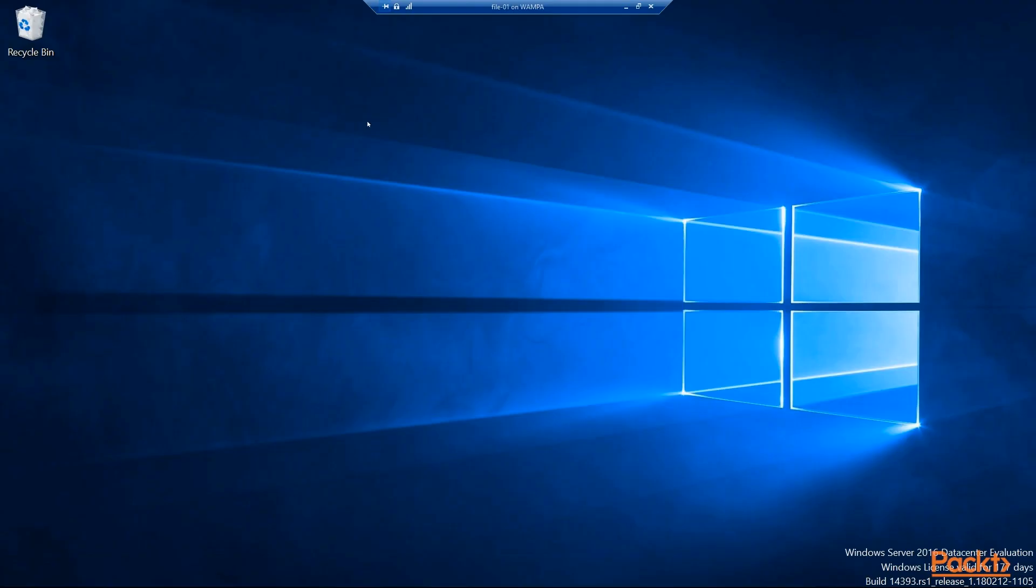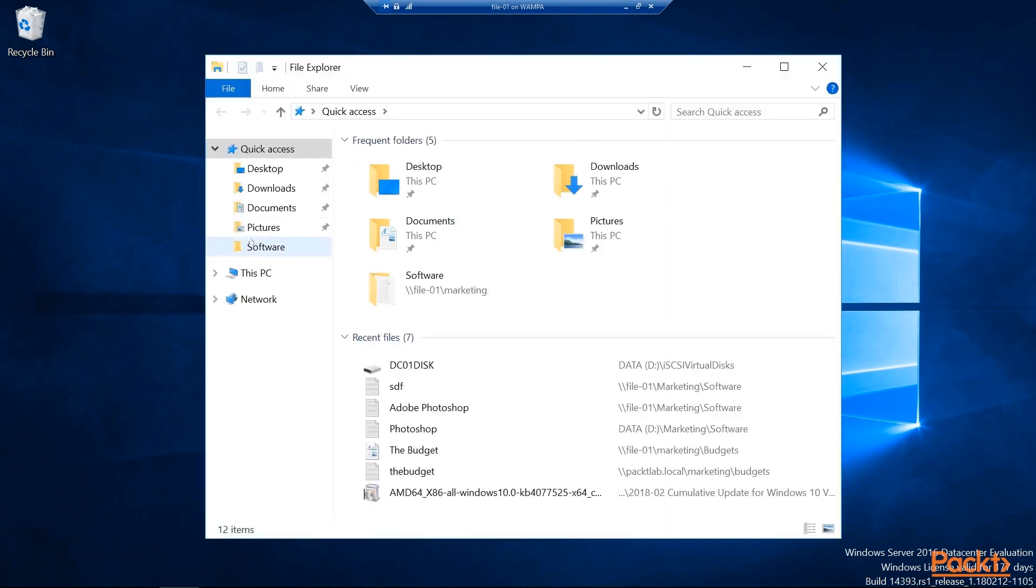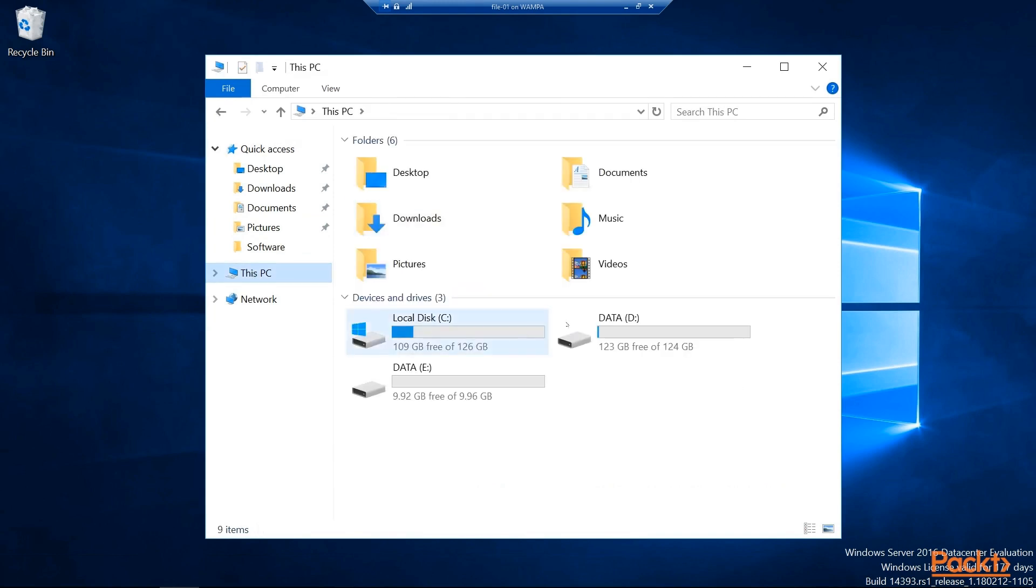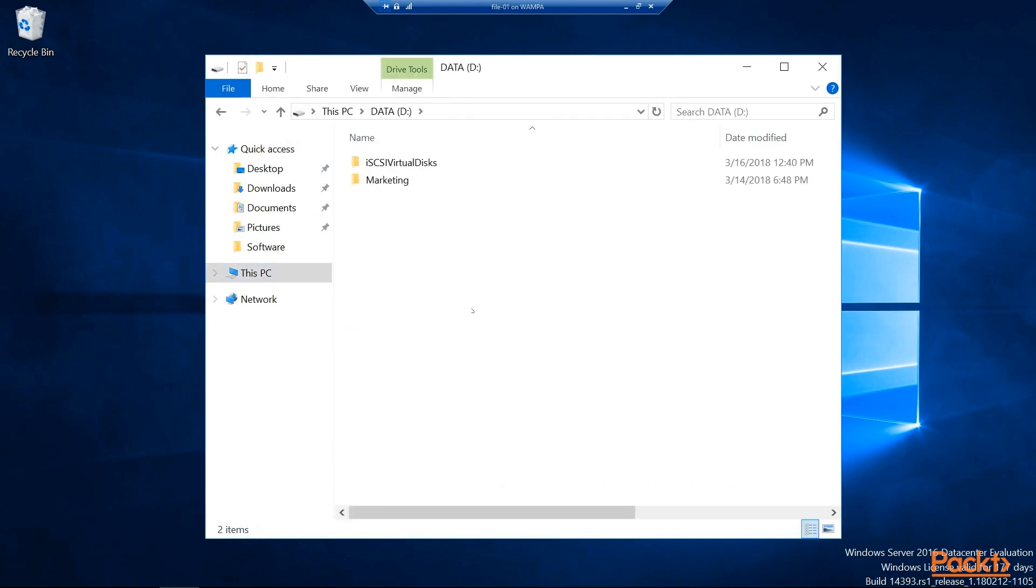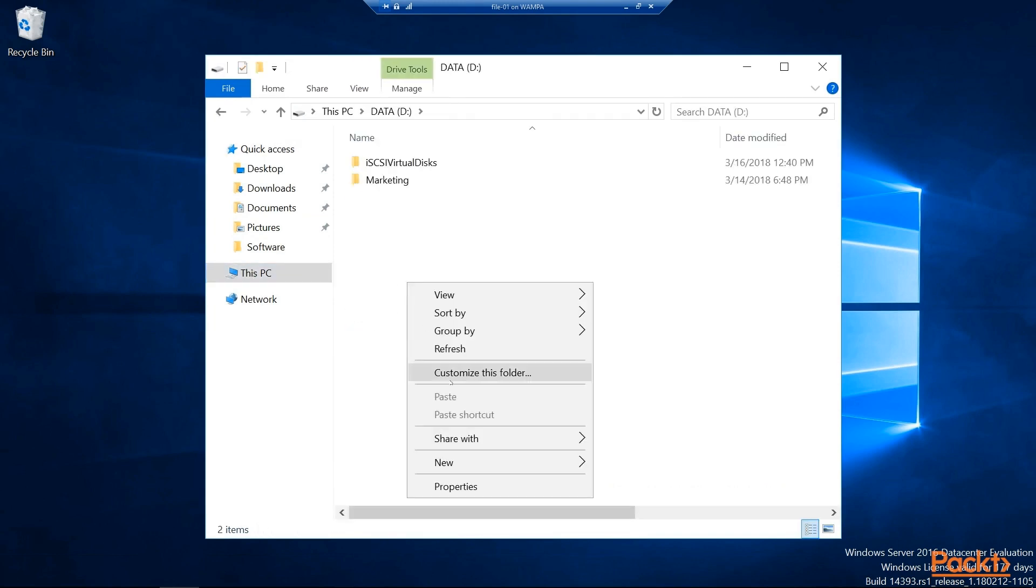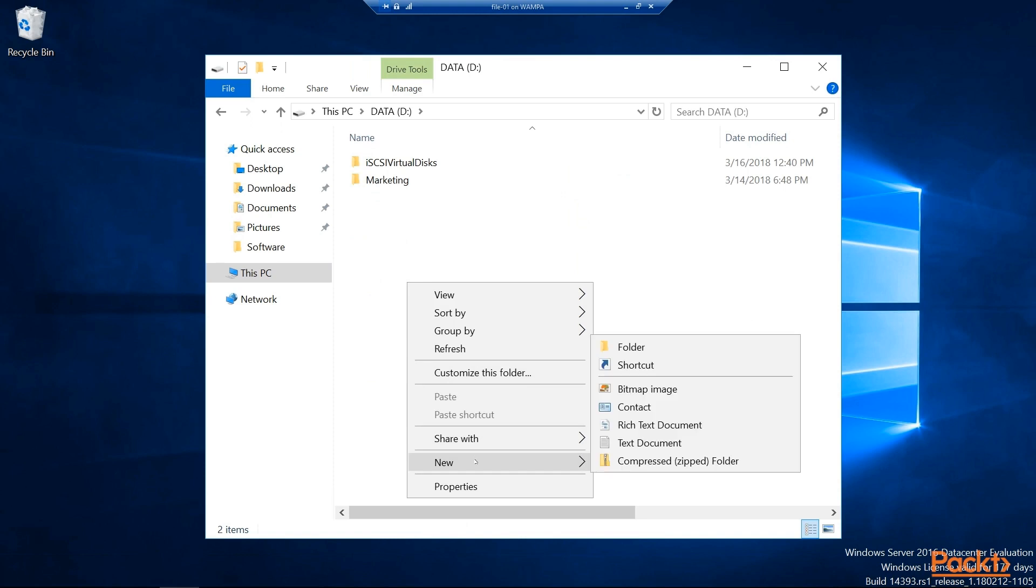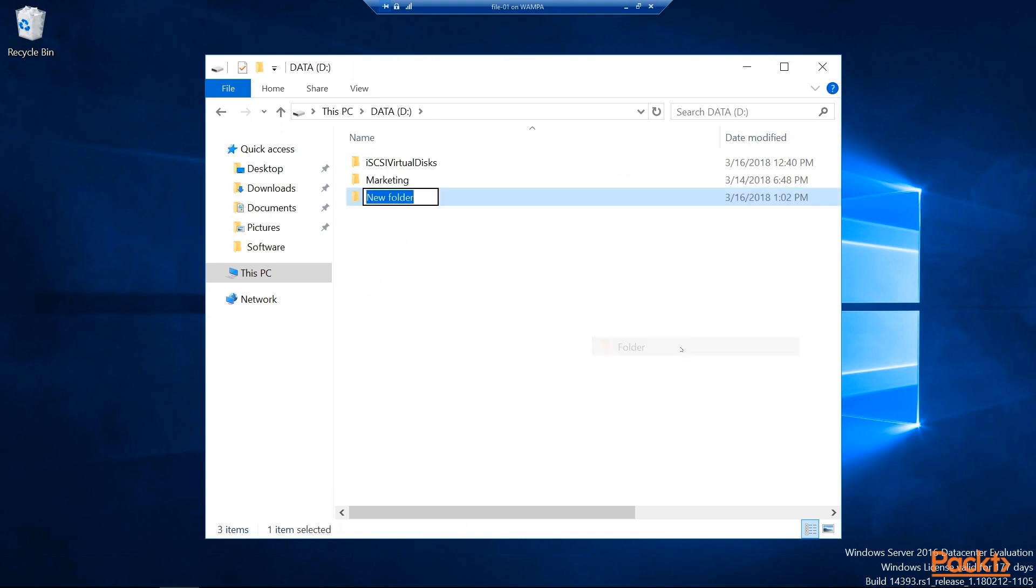So one thing we'll want to do quickly before we get too deep here is go to FILE-01. We're going to create a network share that we can use with our Group Policy. So I'm going to create a folder here called Staff Documents.